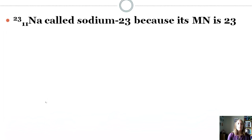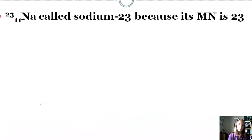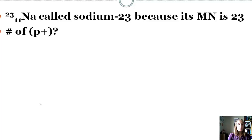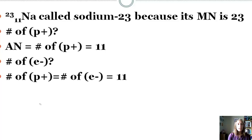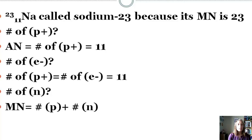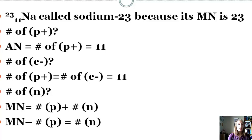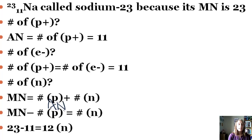Let's look at an example. The mass number here is 23, so sodium-23 is written as ²³₁₁Na. To find the number of protons: that equals the atomic number, which is 11. For the number of electrons: in a neutral atom, protons equal electrons, so also 11. For the number of neutrons: mass number minus atomic number equals neutrons, so 23 minus 11 gives us 12 neutrons.